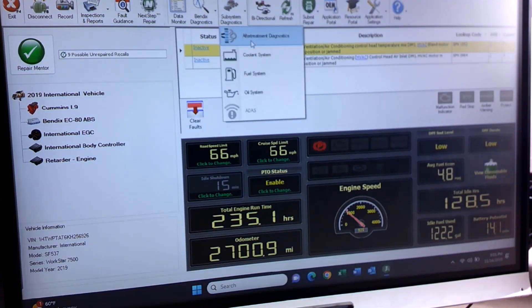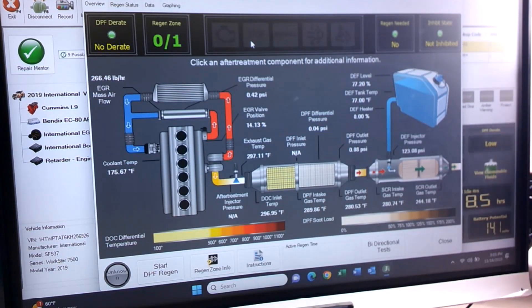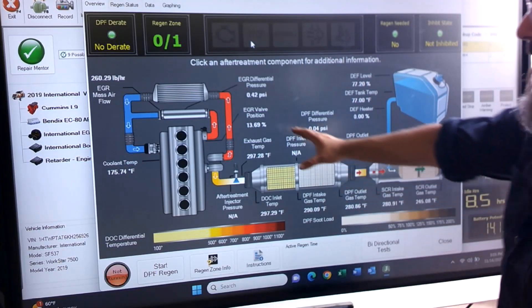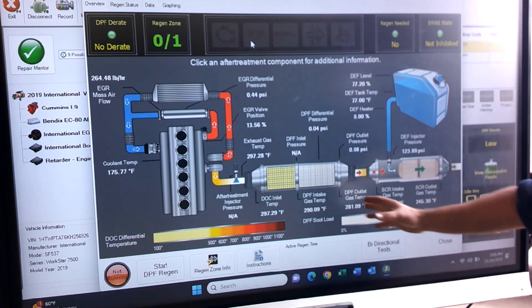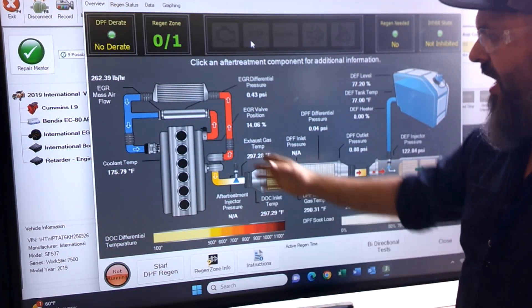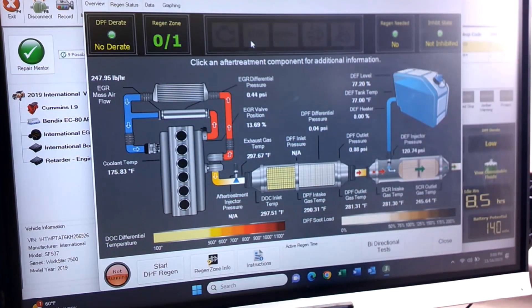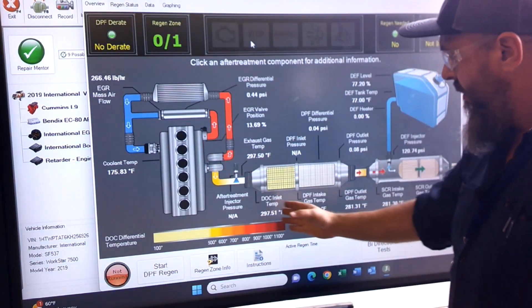We'll go to system diagnostics and then to after-treatment diagnostics. We should be able to see our whole system pretty nicely. What's nice about this program on the J-PRO is that it shows all our data in real time — temperatures, pressures, what valves are open, everything that's going on.